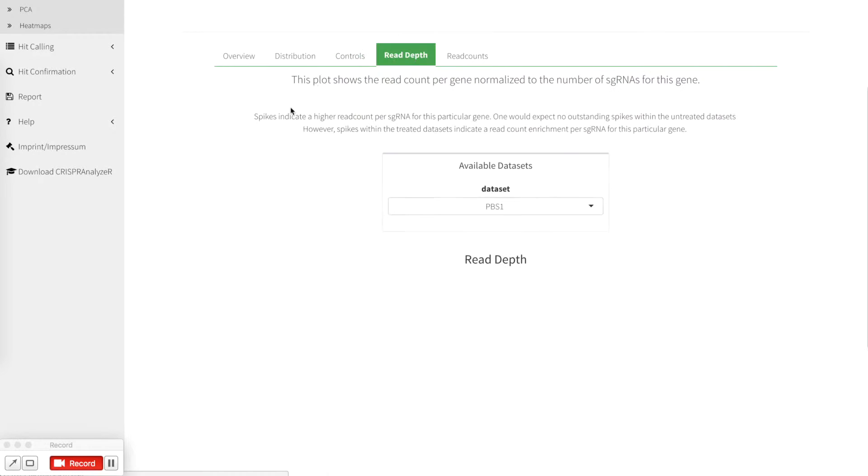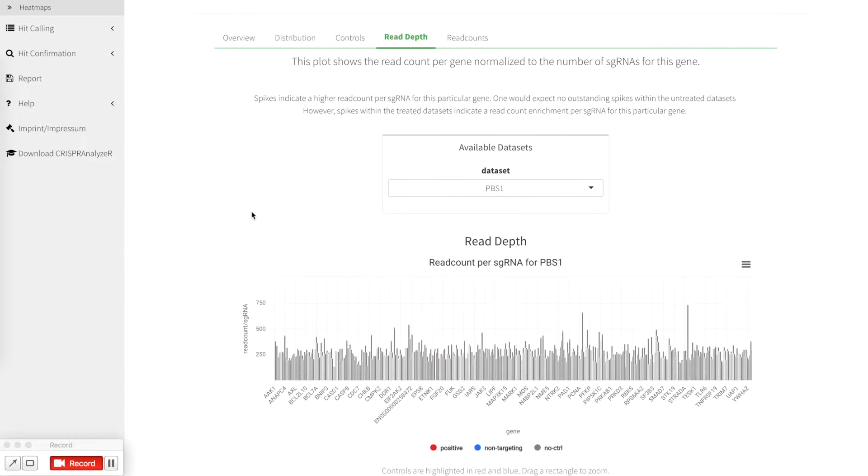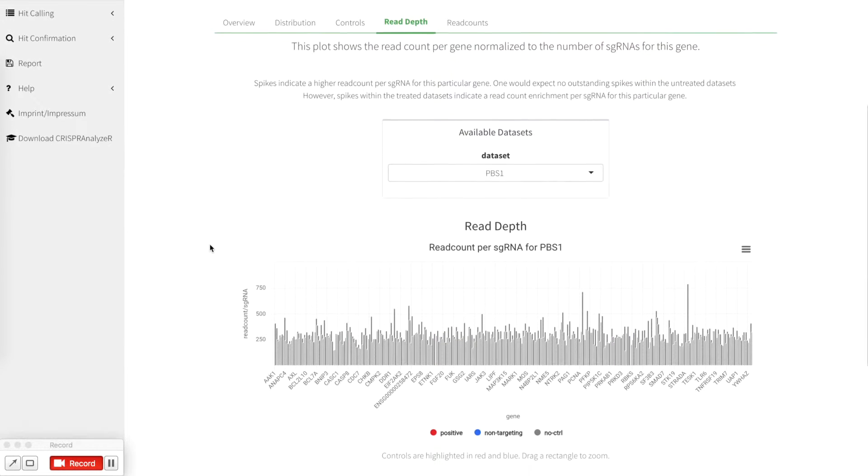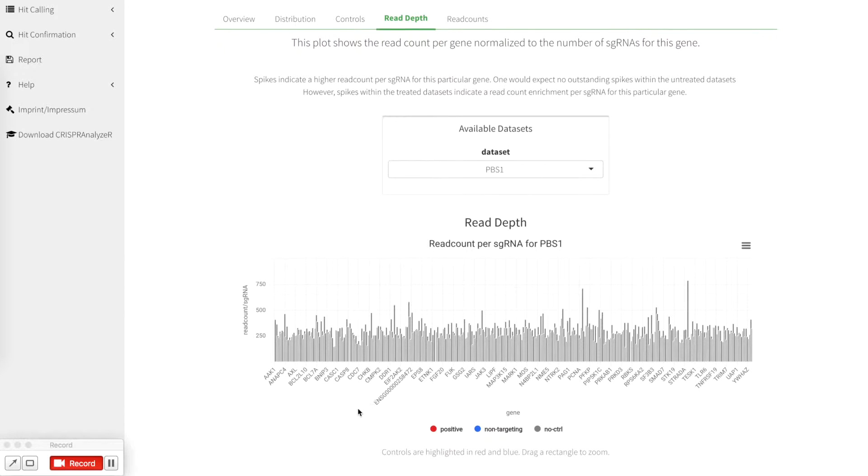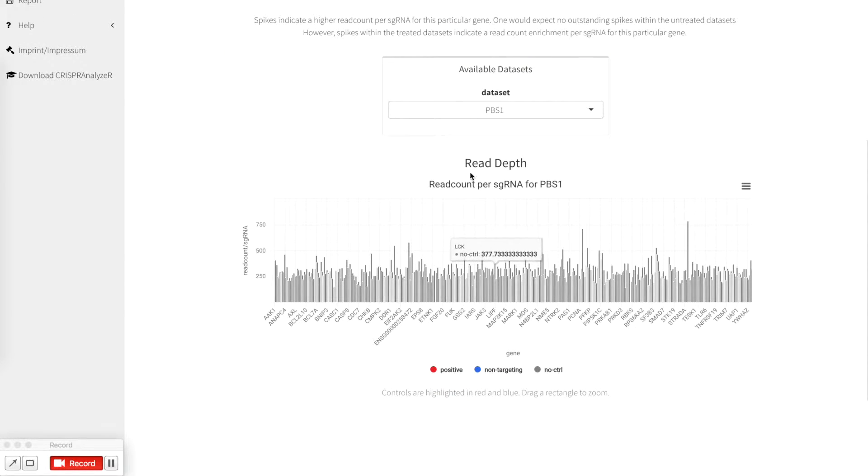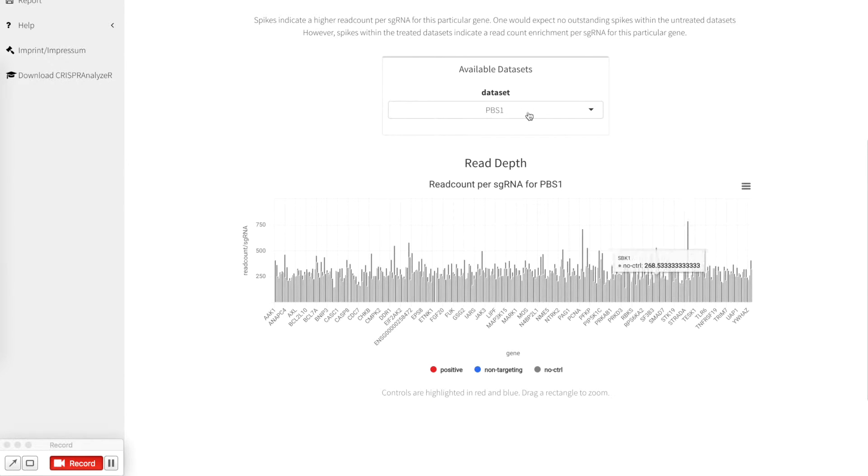As a next step we included a so called read-death plot which shows you the read count for a certain gene divided by the number of sgRNAs, giving you a rough estimation if you have skewed data. So for PBS, for untreated control, you can see that there are just a few pikes coming up.